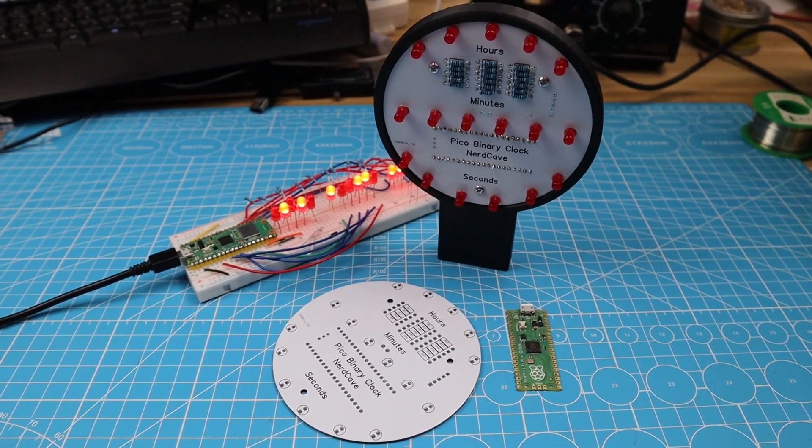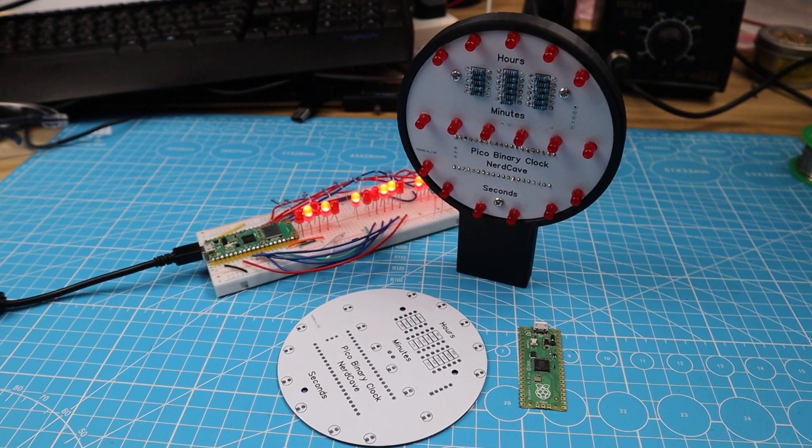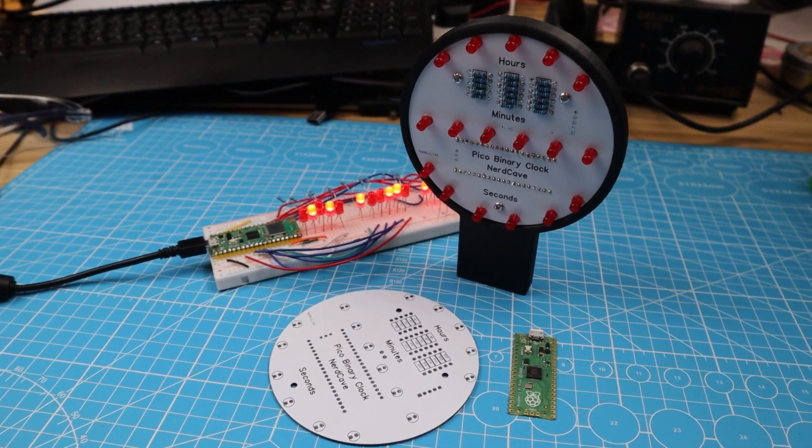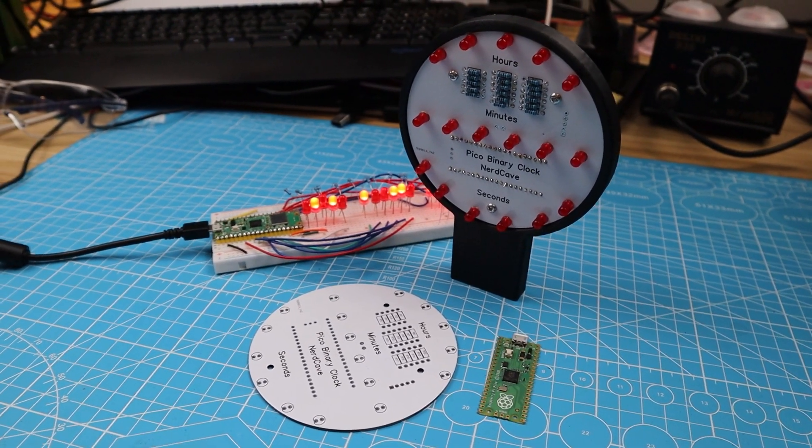Now that our binary clock is complete, let's take a moment to appreciate its beauty with a few glamorous shots.